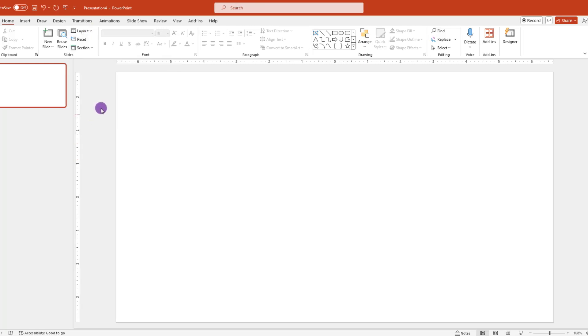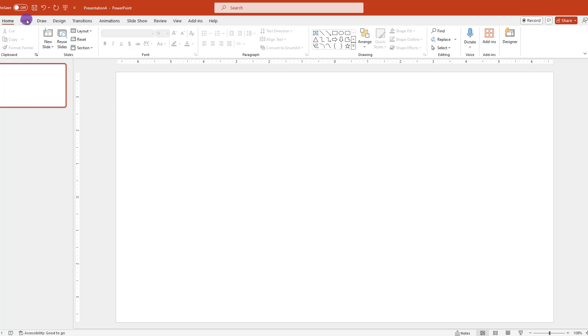The next step is to add a text box. To add your text box, go up and click where it says Insert, then choose Text Box.